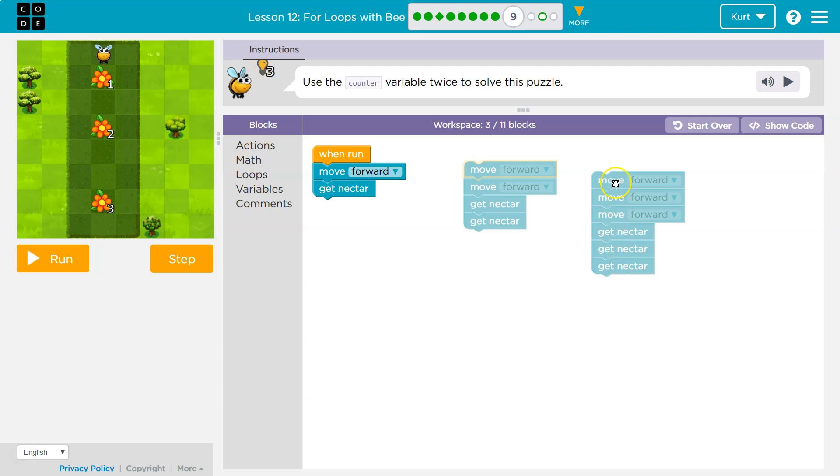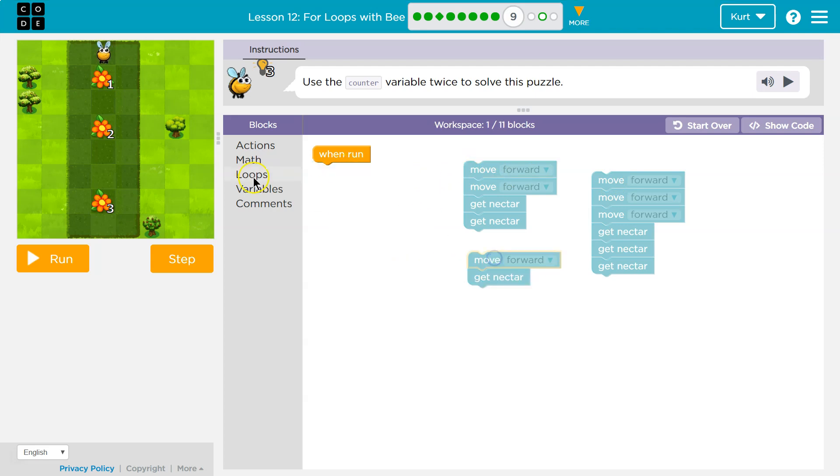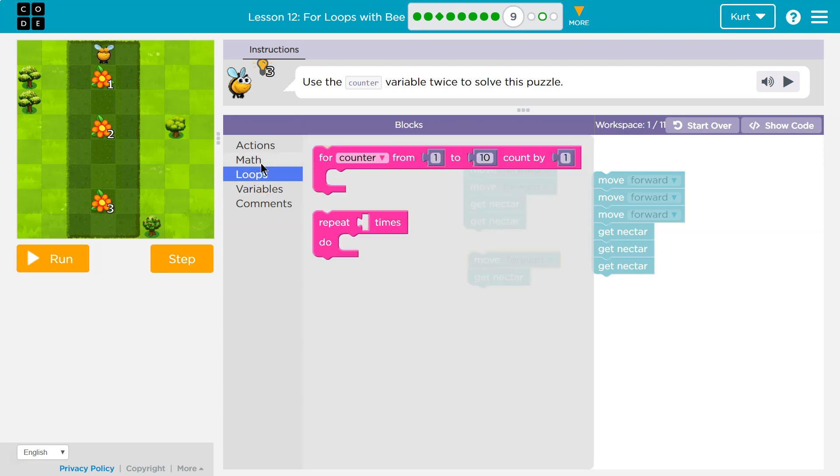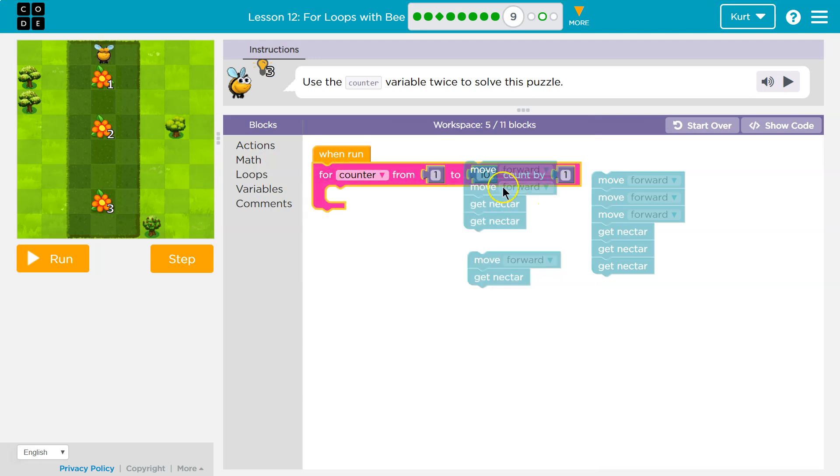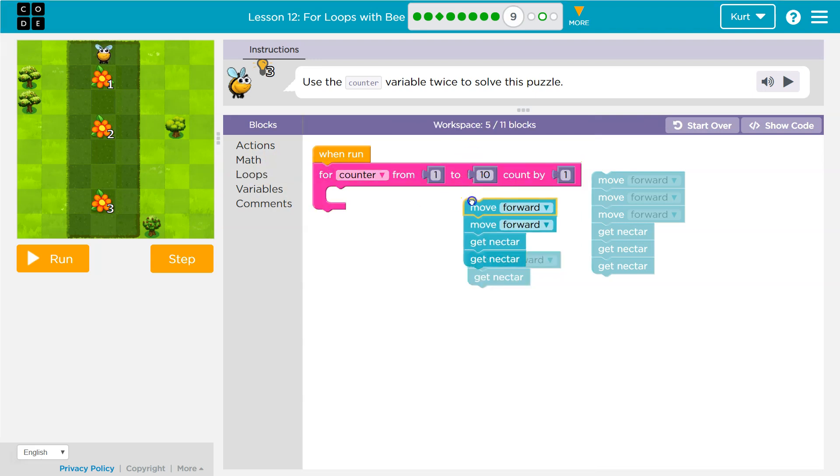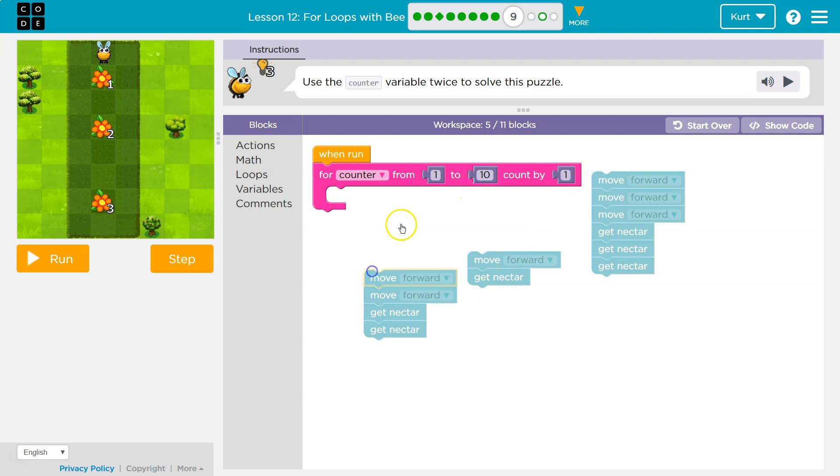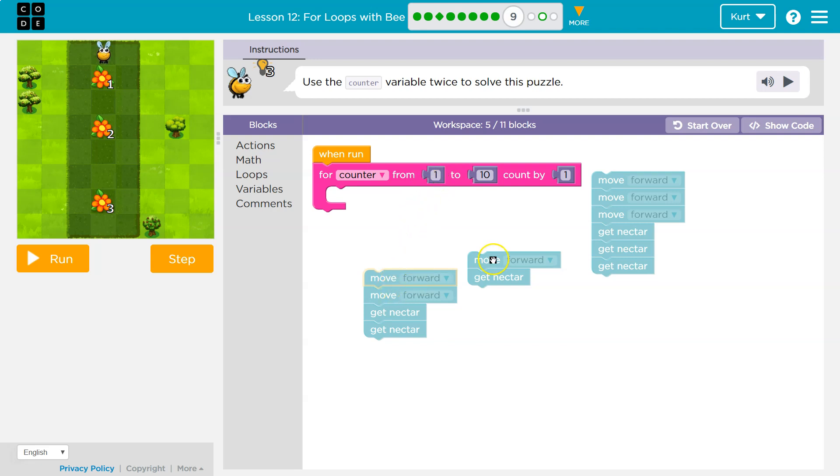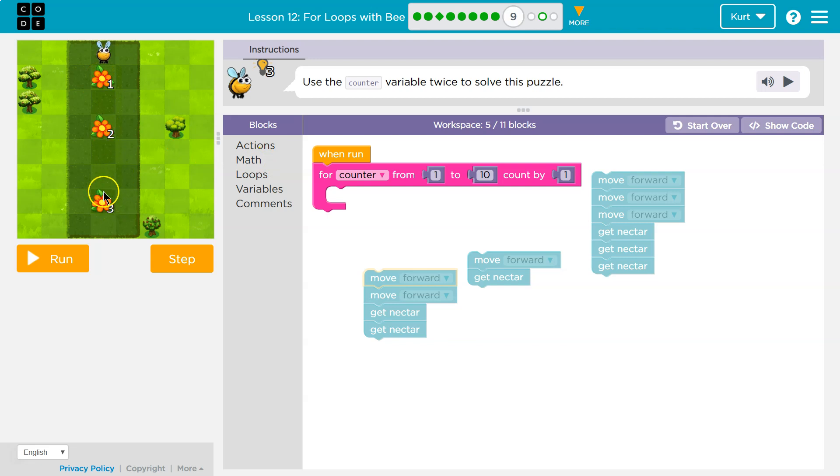So what could we use that we have been using? Well, we could use the counter pattern, right? Or the for loop. Here we are with our for loop. Now, what would I want these numbers to be though? That's tricky. I need to move forward. How many times? One, two, three, four, five, six times. What are these numbers though? One, two, and three. So I need to get nectar one, two, and three. So let's start with that.